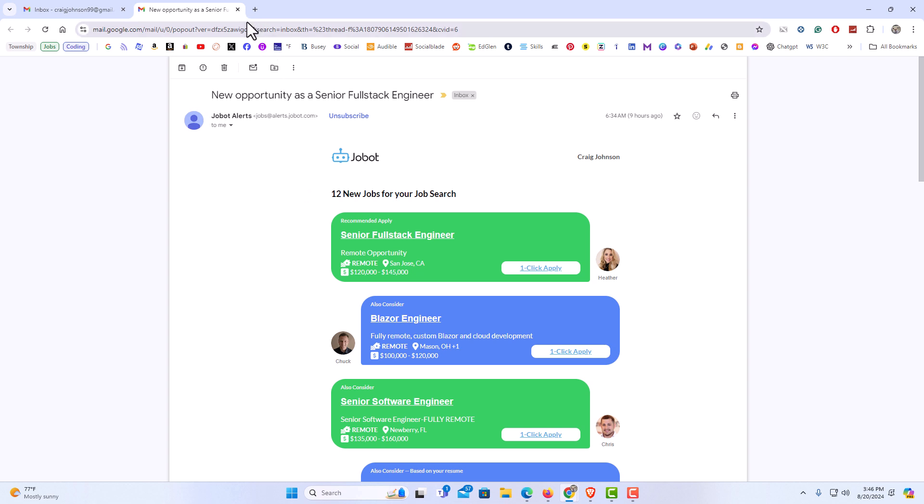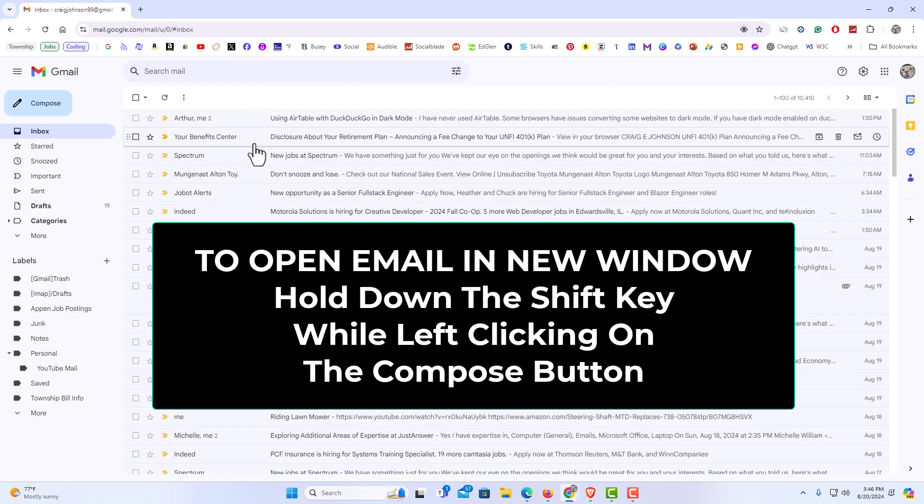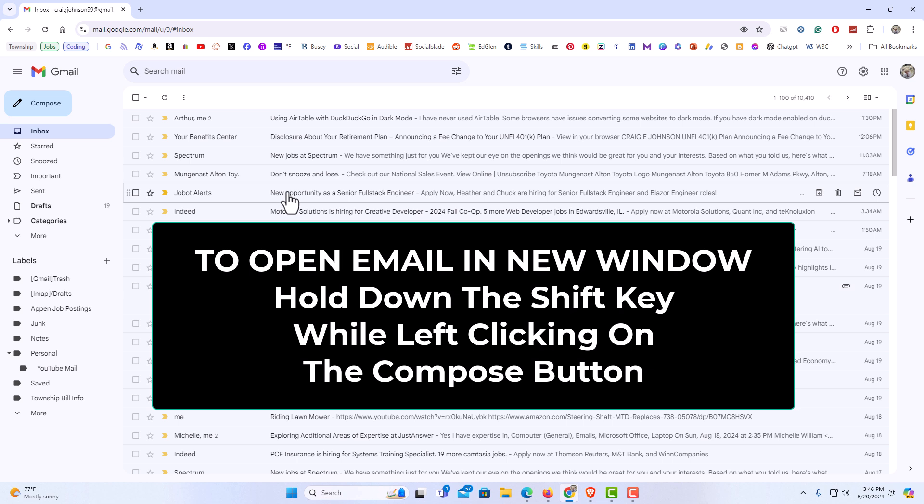Another thing you can do alternatively is hold down the shift key on the email that you want to open. If you do that it opens the email into a new window all to itself.